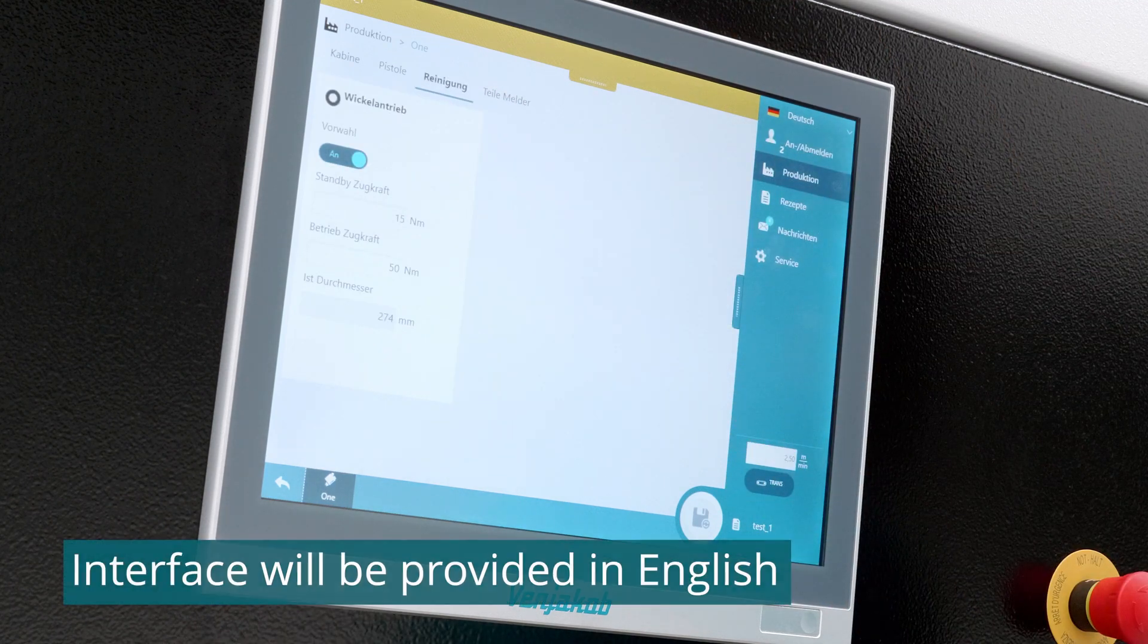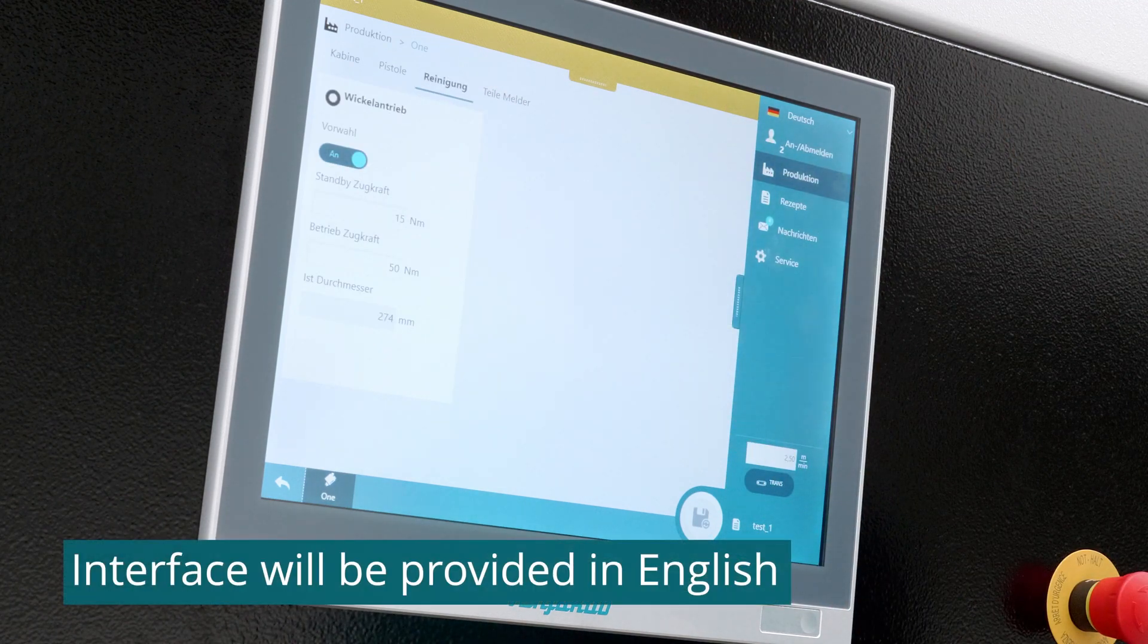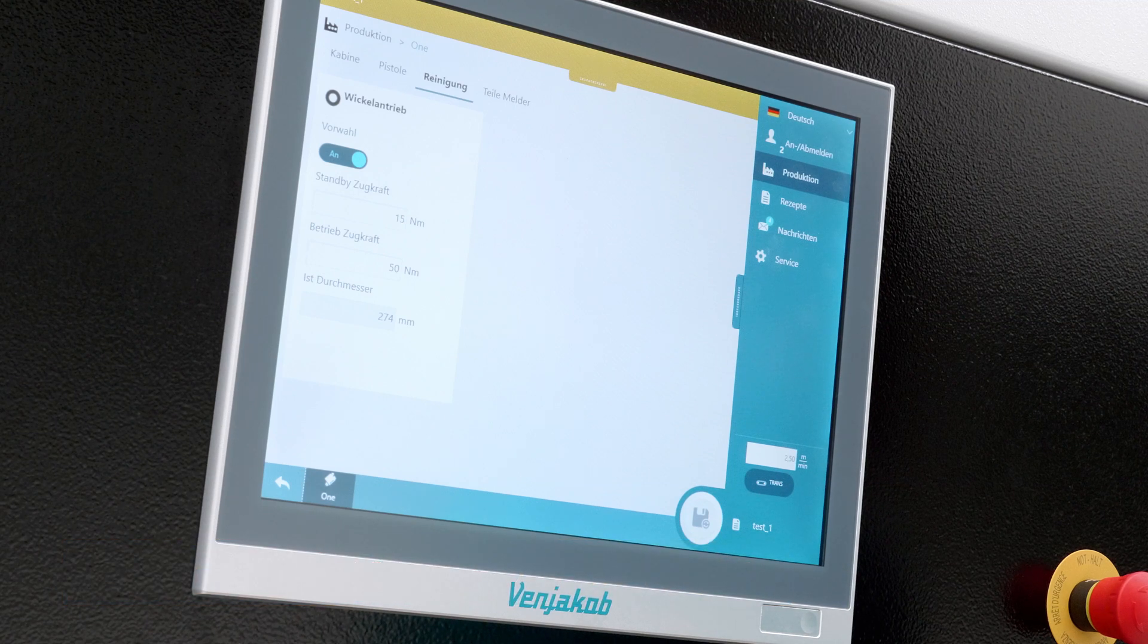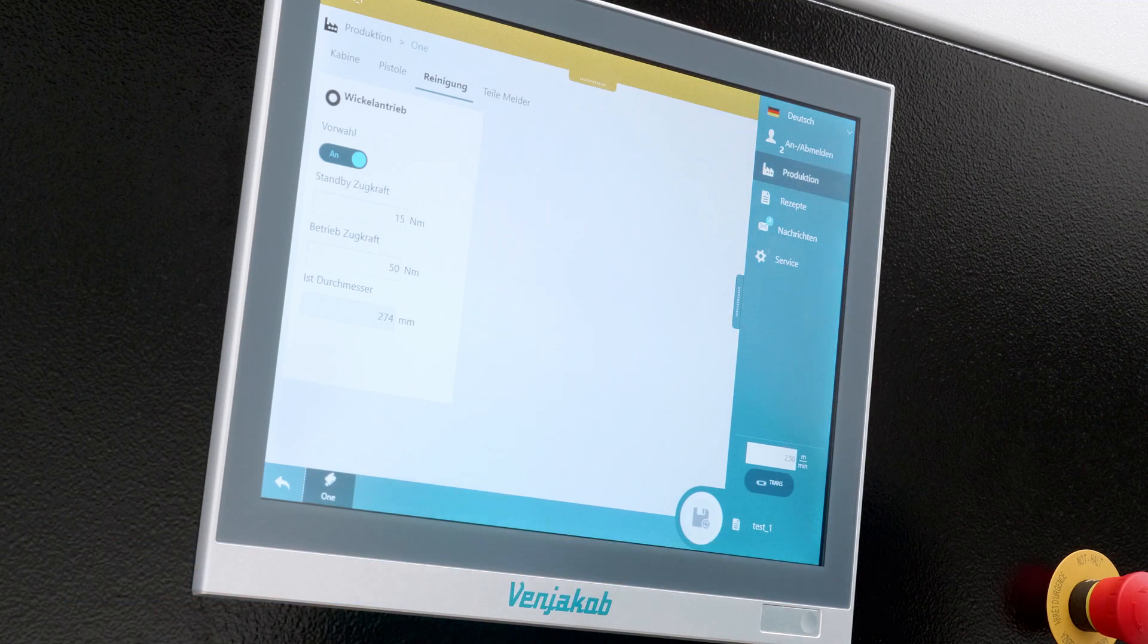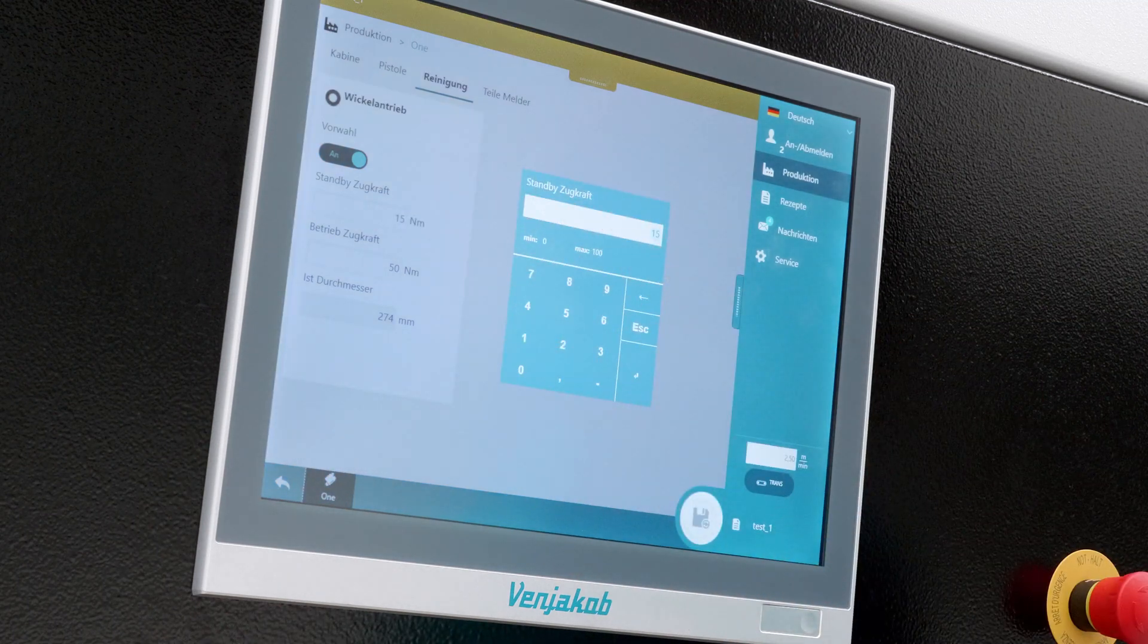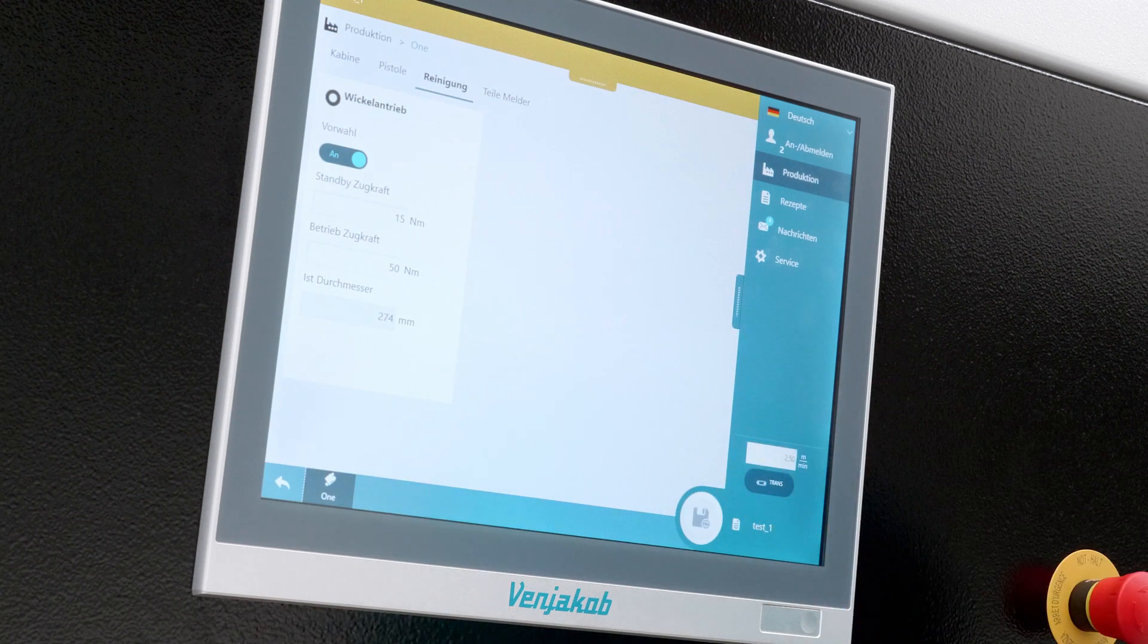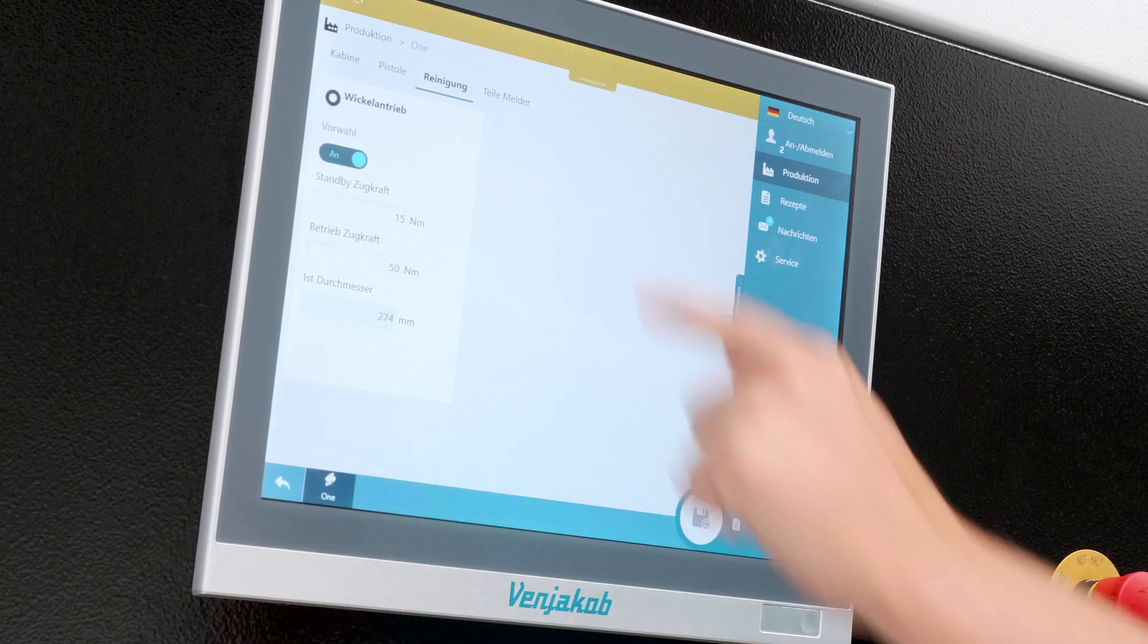So, next tab. This is the cleaning. Here we have our winding drive, which should always be switched on. This is better for the belt, because otherwise you will contaminate it. In addition to that is a standby traction. This has all been pre-set for us, so we can start right away.